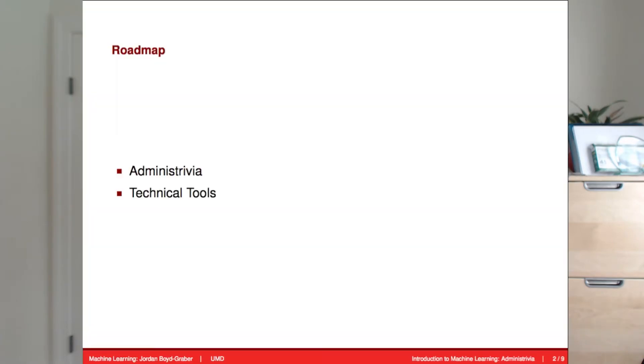Hi and welcome to CMSC 726 Machine Learning. I'm Jordan Boyd-Draber and I'm going to be the professor for this course. In this video I'm going to talk about how the course is set up and the technical tools that you'll need to do well in this course.